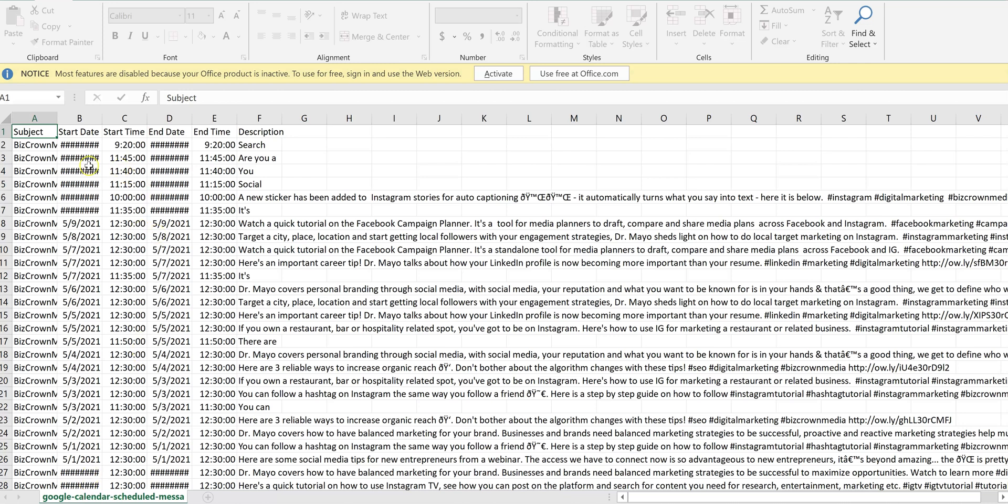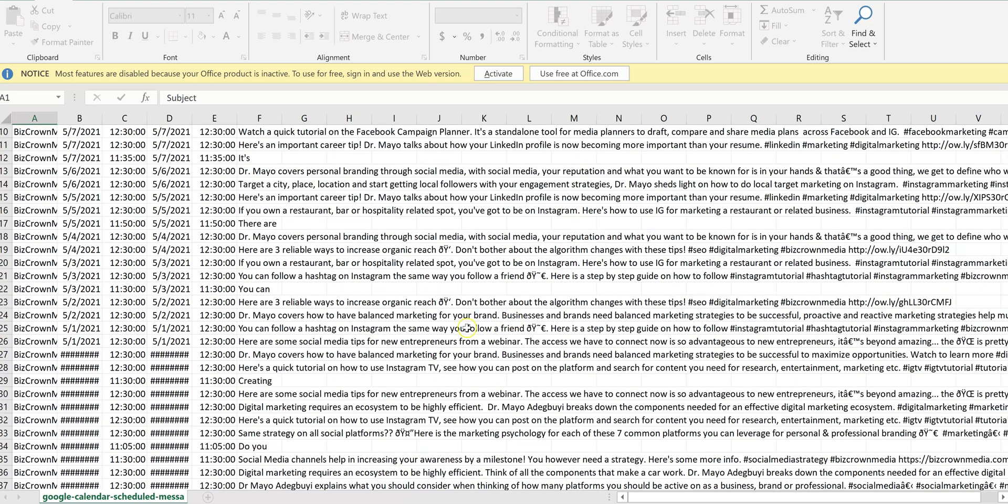Wow. So here we have it. We have all the content. We have the start time, the end dates, the end time, the description of the content.